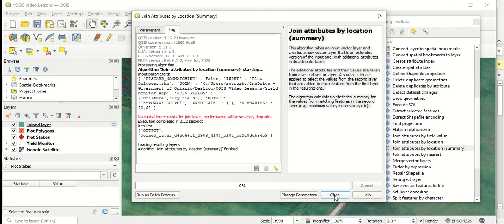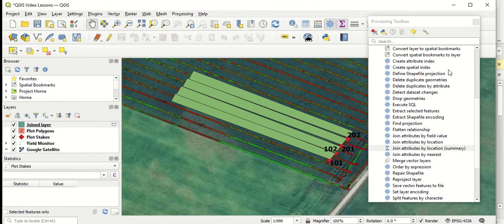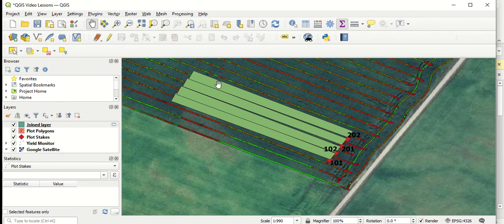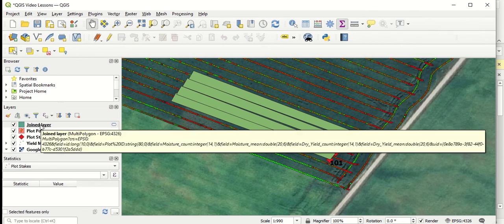Once it's run, we can close this window and close the toolbox window. Now you can see we have a new layer in our layers window as well. So this is a joined layer of both the polygons and the yield monitor points that were underneath those polygons.